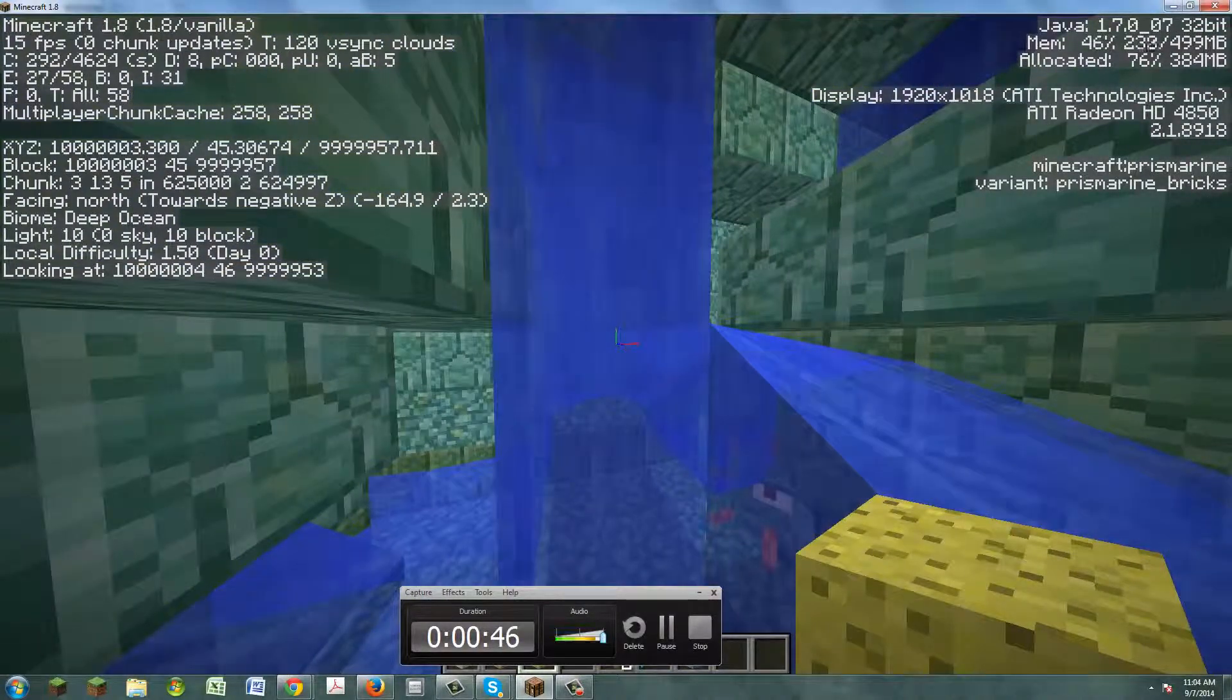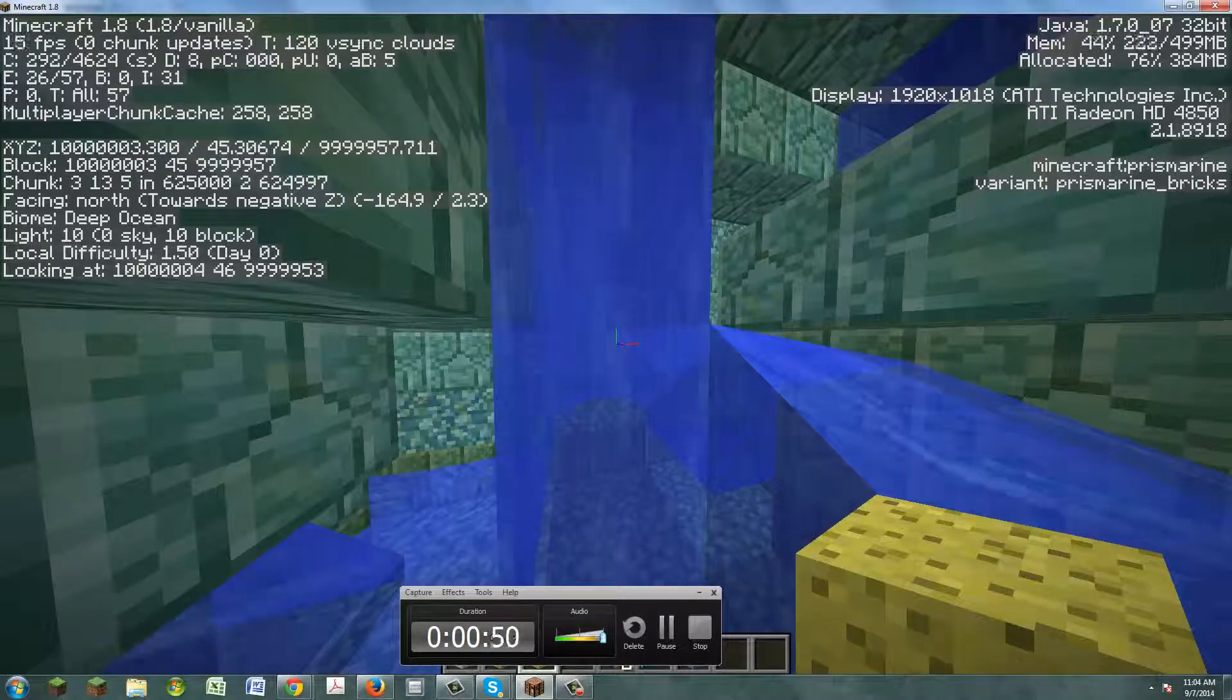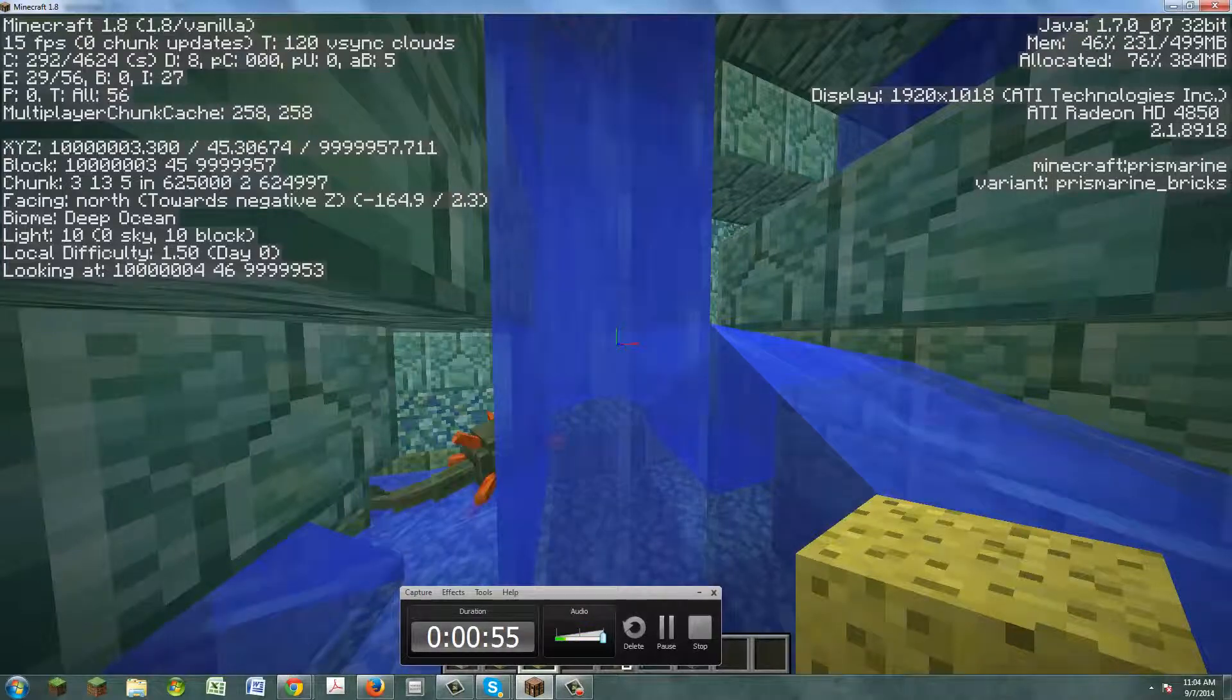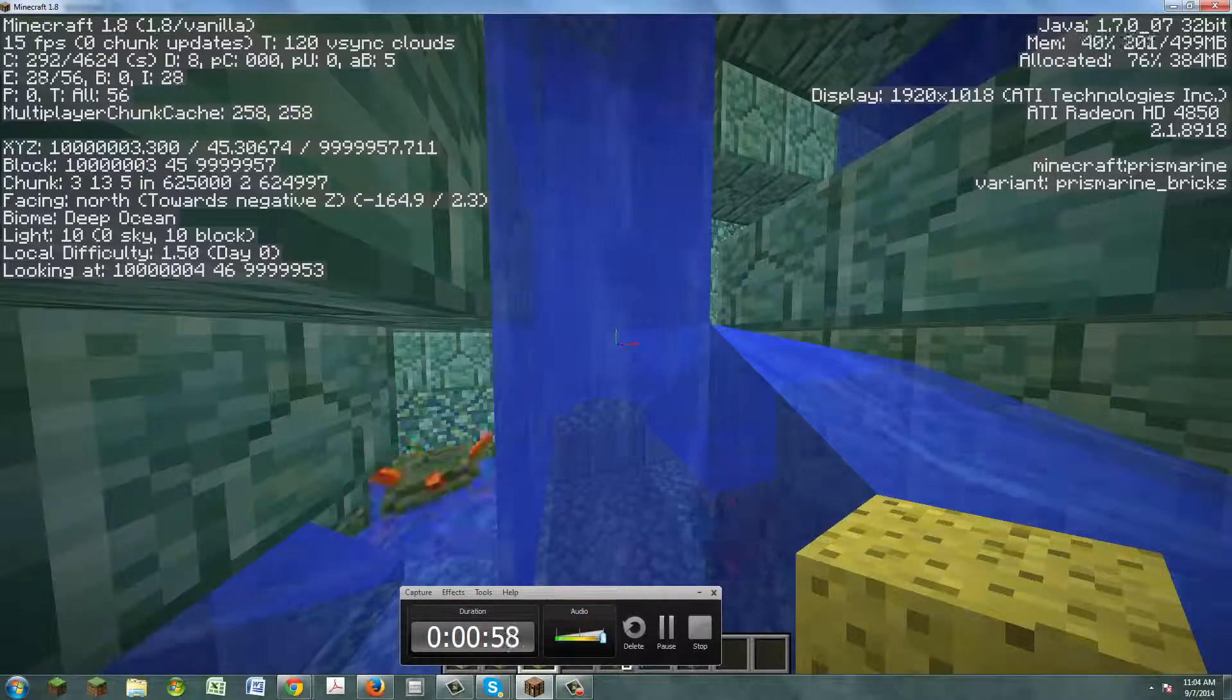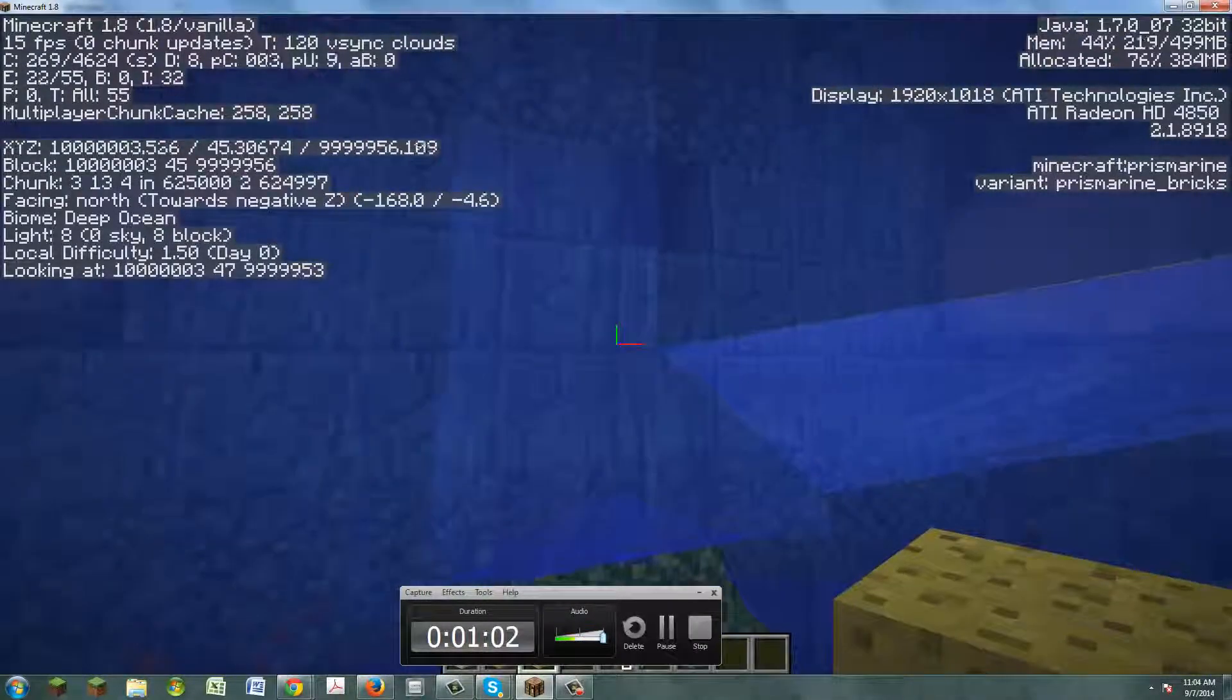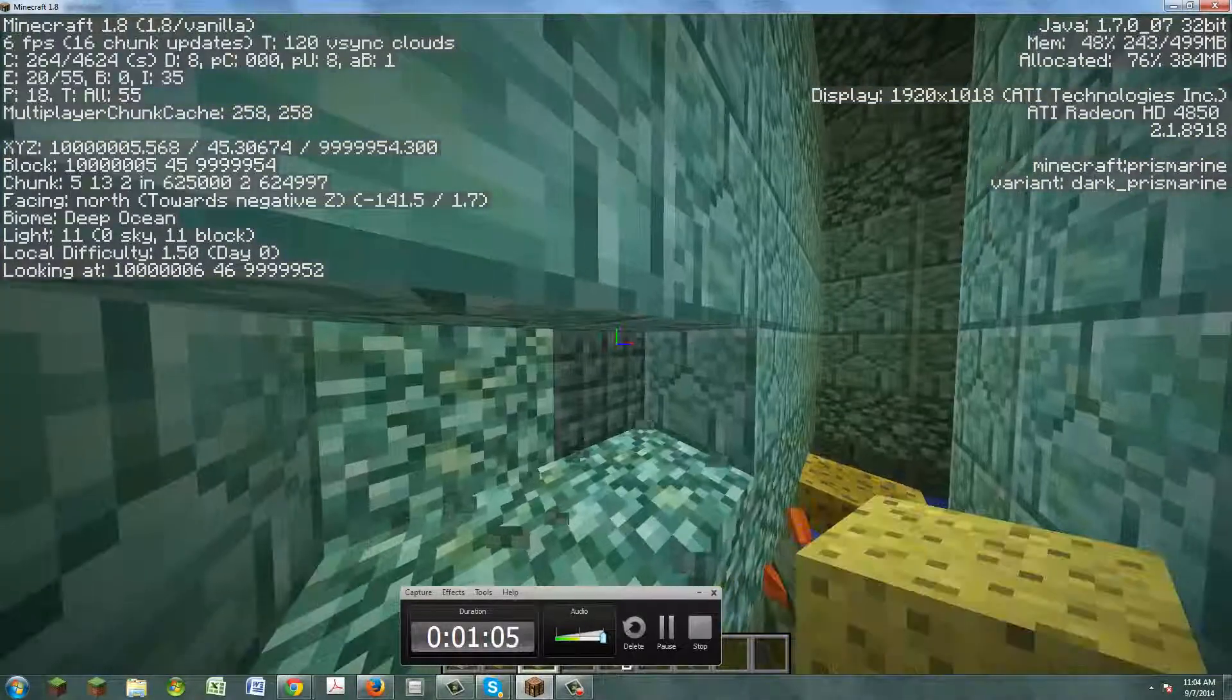After I teleported to the desert biome, I was really mad because I teleported near a lake, so I destroyed that. Then I teleported to the ocean and I found this place and went inside.